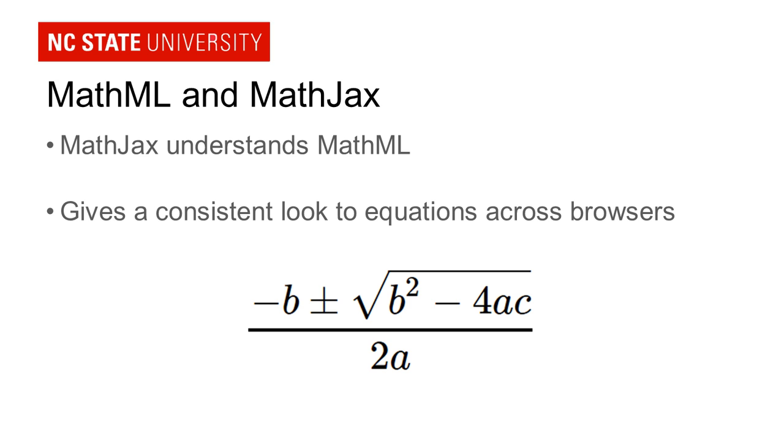So even though there are some browsers that support it natively, if you do use MathJax to display your MathML, your equations will look the same no matter what browser the user has. The other advantage to using MathJax is it does allow assistive technology users to interact with the equations with a program called MathPlayer that works in Internet Explorer.